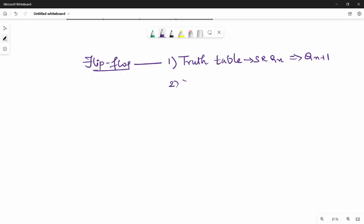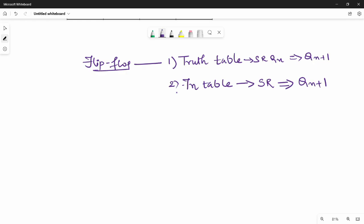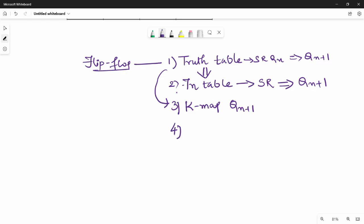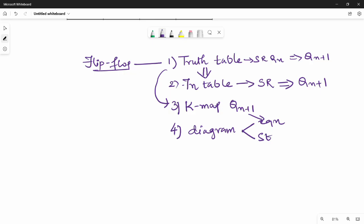Summary of steps: Step 1 is the truth table (inputs S, R, Qn; output Qn+1). Step 2 is the function table. Step 3 is the K-map, which gives us the equation. Step 4 is the diagram — two types: equation diagram and standard diagram (latch). The final step is the excitation table.